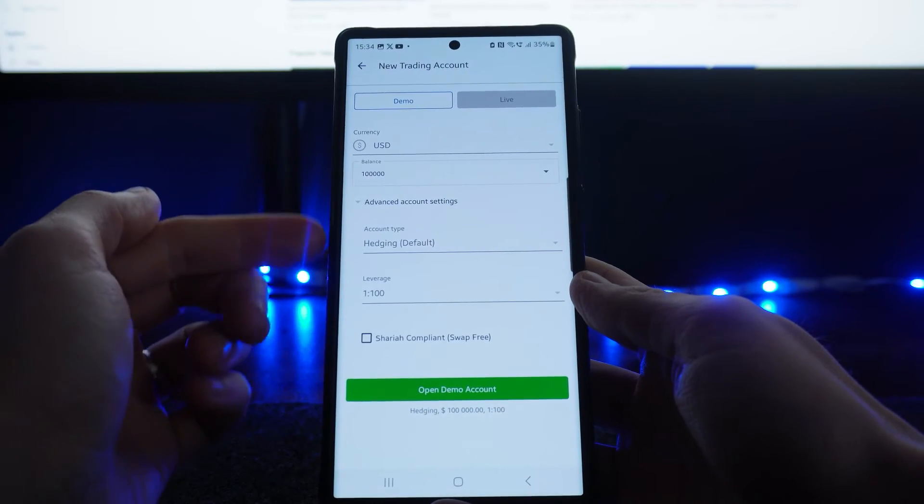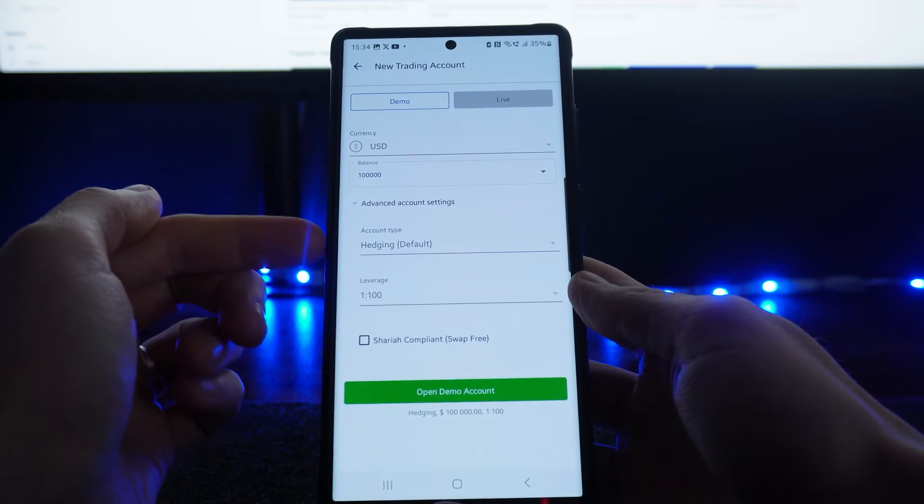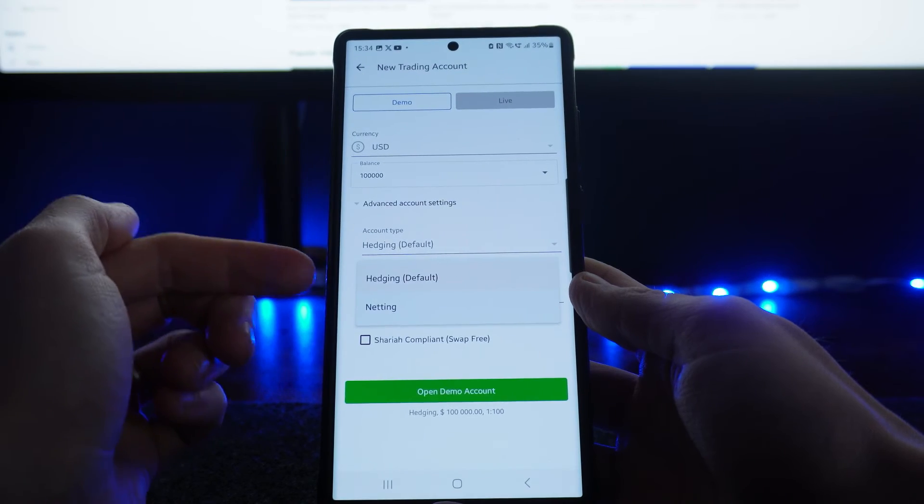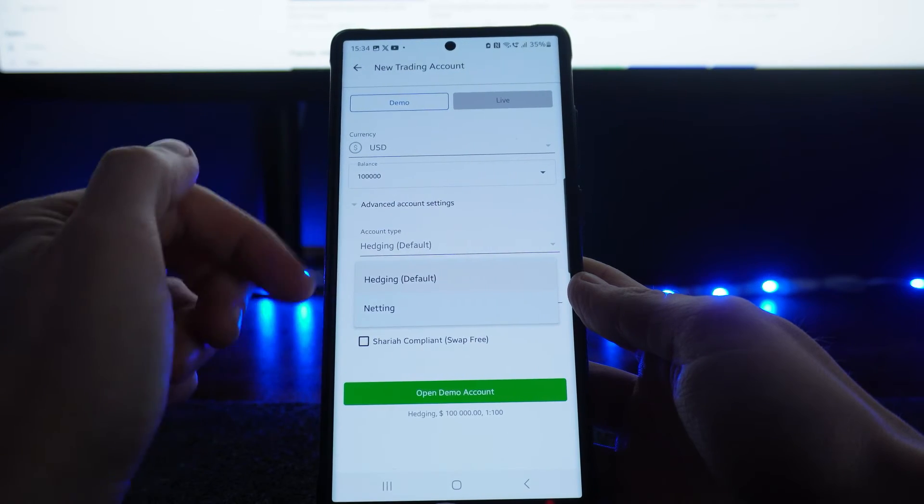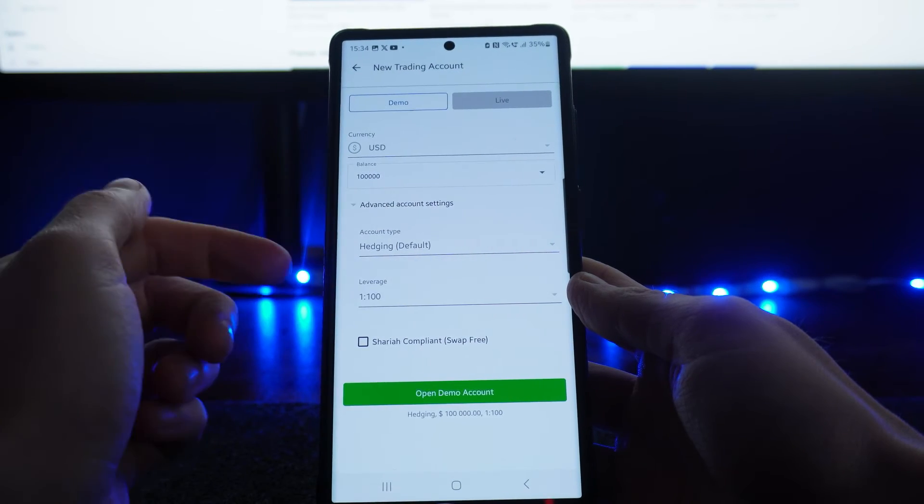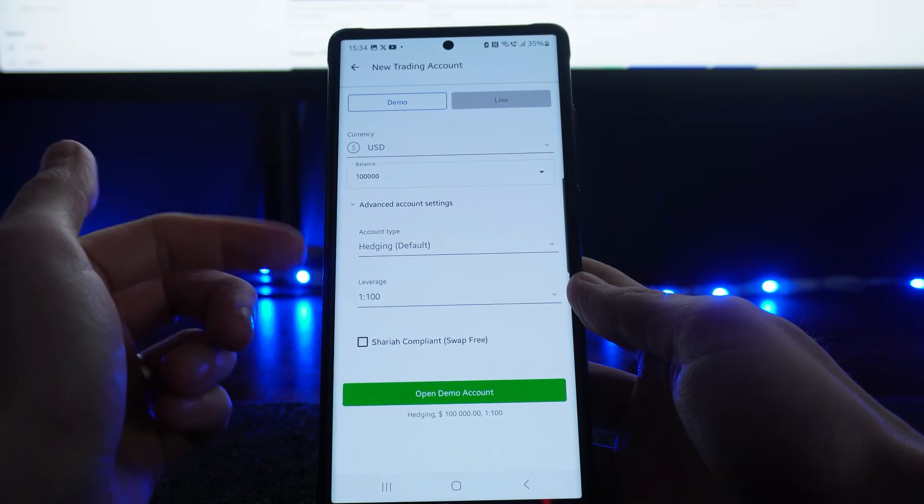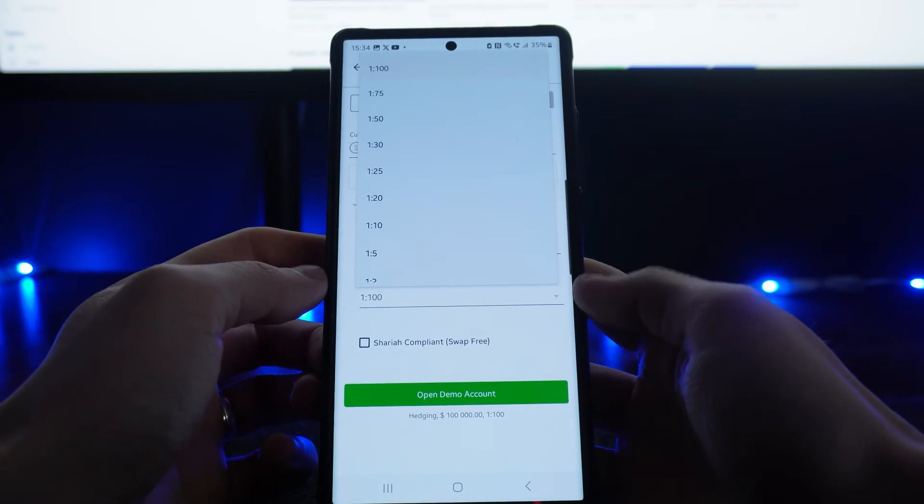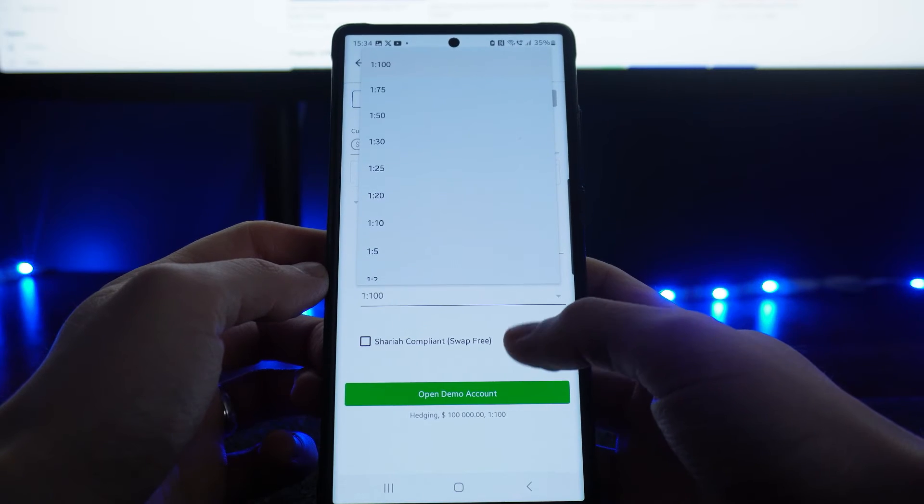Next, it will ask you the account type—hedging and netting. Hedging will be default, but you can select from any of those. You can also select your leverage.